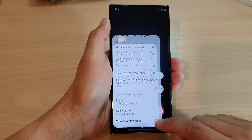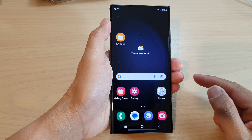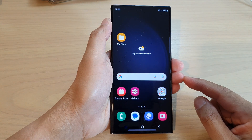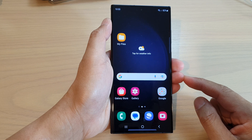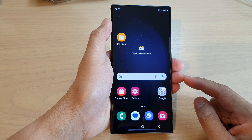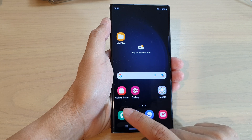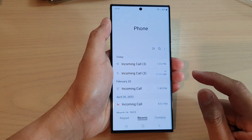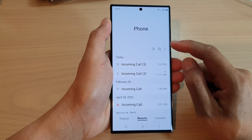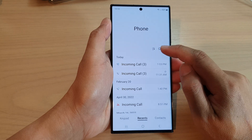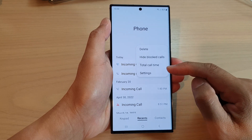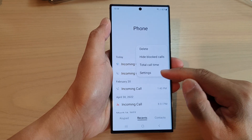First, tap on the home button to go back to the home screen. From the home screen, open up the phone application. Next, tap on the more button at the top, then from the pop-up menu tap on settings.